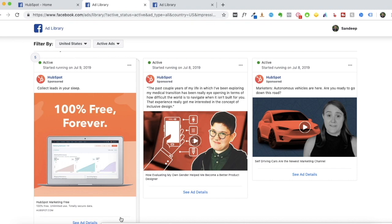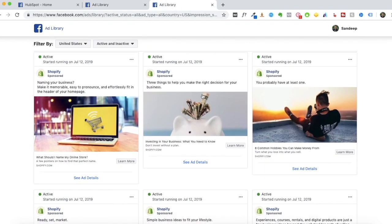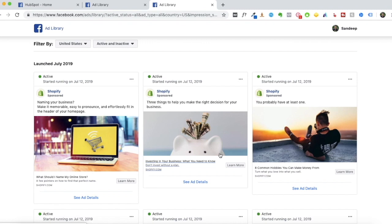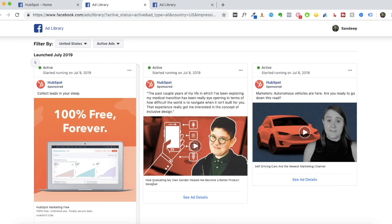Look at your competitors and see if they're using similar power words in their creative or Facebook captions. When it comes to CTA buttons, HubSpot isn't using any since most of their ads are sponsored posts. But if you go to a page like Shopify, you'll see them using CTAs — 'Learn More' is the most popular, but you can also use 'Shop Now' or 'Book Now,' whichever makes sense for your business. Chances are competitors arrived at their captions through a lot of A/B testing and headline variations to maximize conversions.